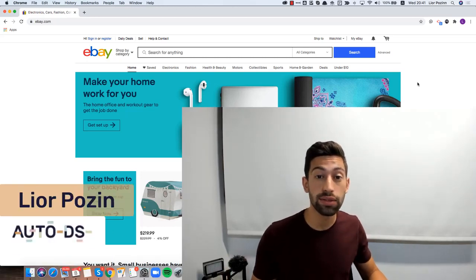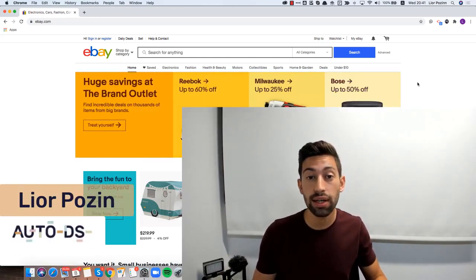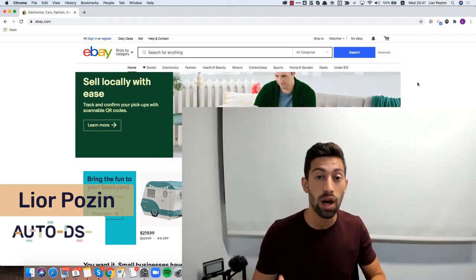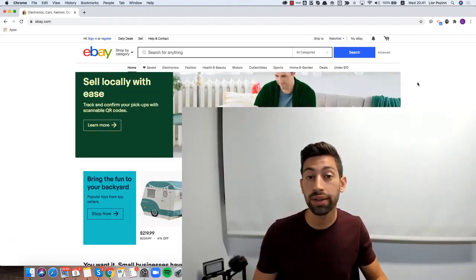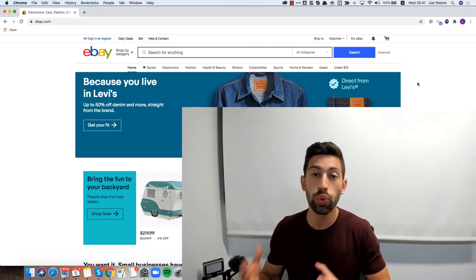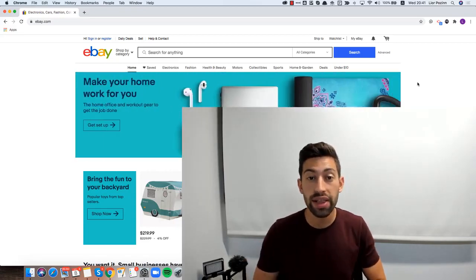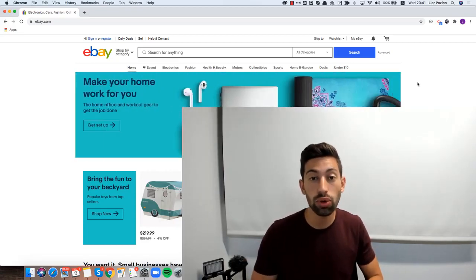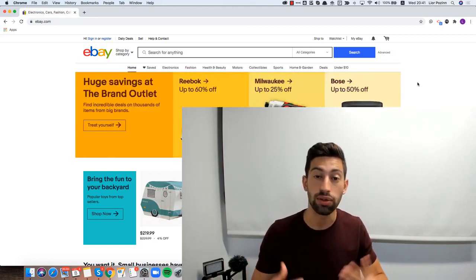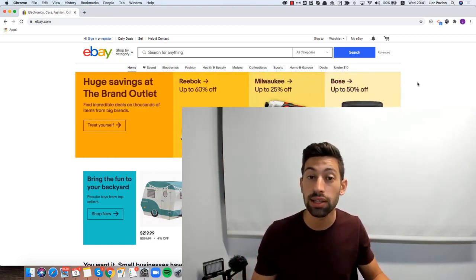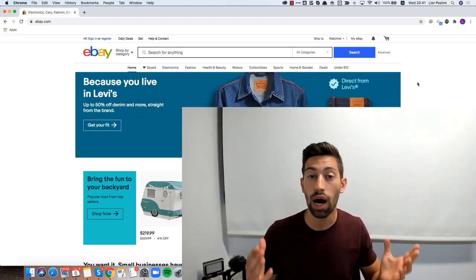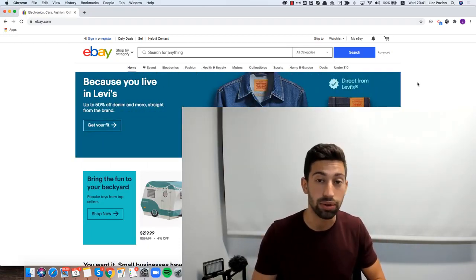One of the hardest things for any eBay seller is how to build the right title for their products, how to understand the demand and which keywords to add to their titles. In this video I will show you the top three tools that I'm using to optimize titles for products that sell well for me. These tools are secret tools and two of them I am pretty sure you never heard about.